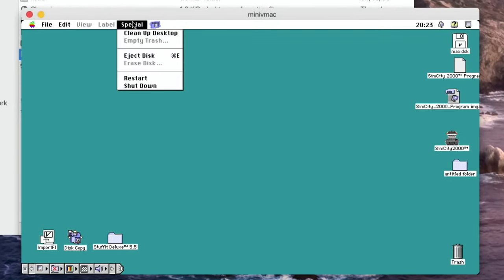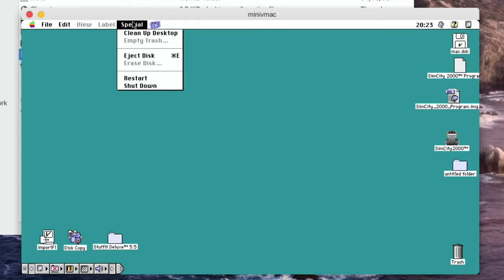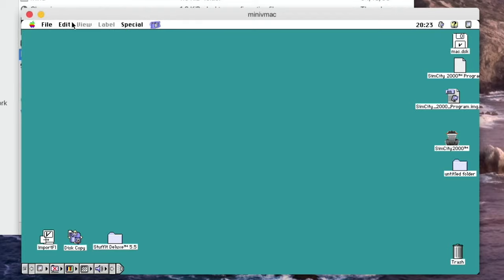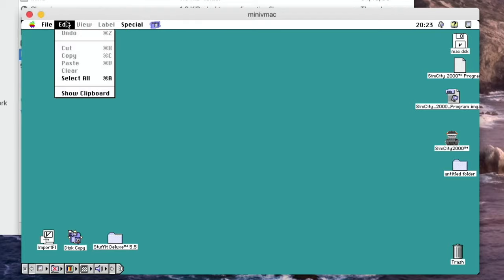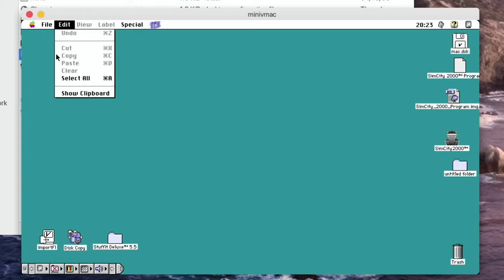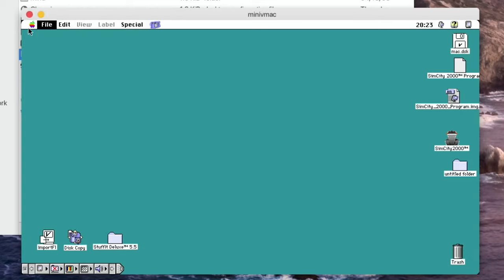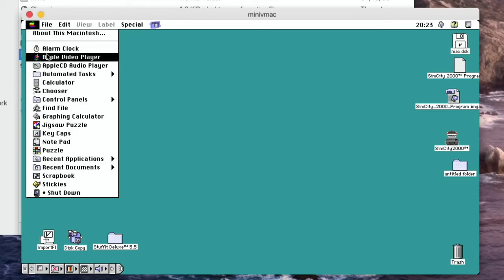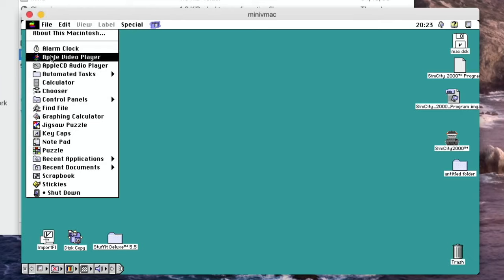So if I go to special, clean up desktop, eject disk, restart, shutdown, we've got edit, select all and so on. We can create a new folder, find items. If we go on the Apple you can see we've got alarm clock, video player, CD player. I haven't got a CD plugged into this at the moment.